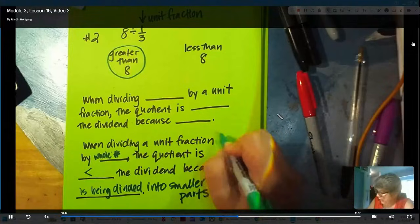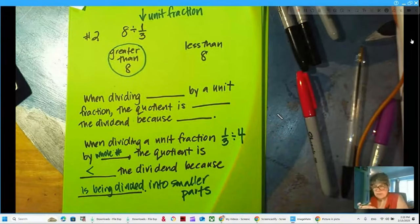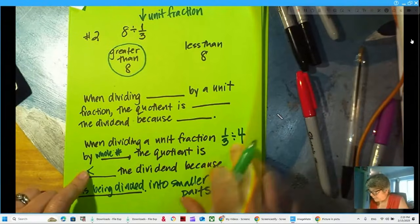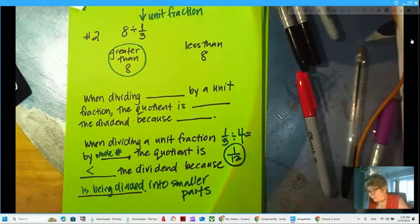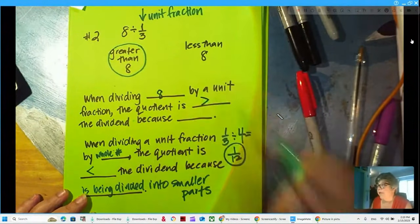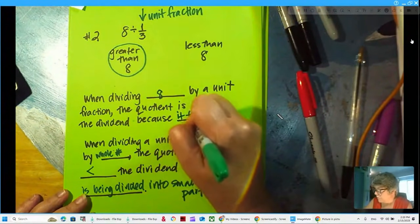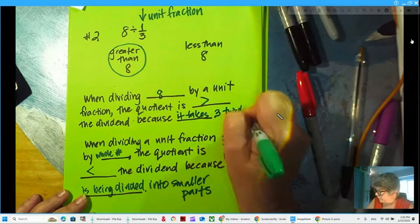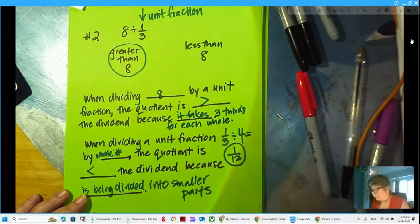For example, one-third divided by four would be one-twelfth — taking that one-third and breaking it into four parts — one-twelfth of the whole amount. Let's add the words: 'When dividing eight by a unit fraction, the quotient is greater than the dividend because it takes more than one unit fraction to make a whole.' Even if I had one — how many halves are in one? It would still be two, which is greater than one.